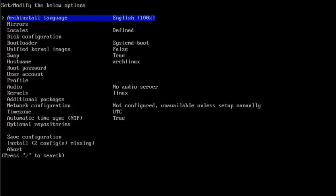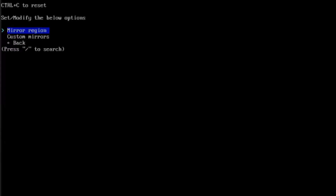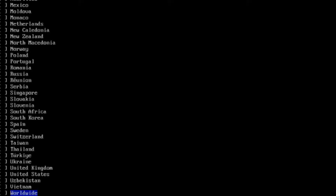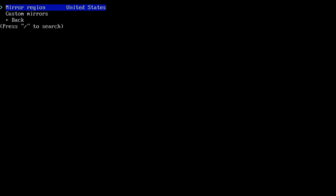The first option is to select your language — I'm going to leave it as English. This is Mirrors. I'll hit Enter, then hit Enter again to choose Mirror Region. There are a whole lot of choices, so I'm going to select the United States. I'll press the spacebar to select and hit Enter.